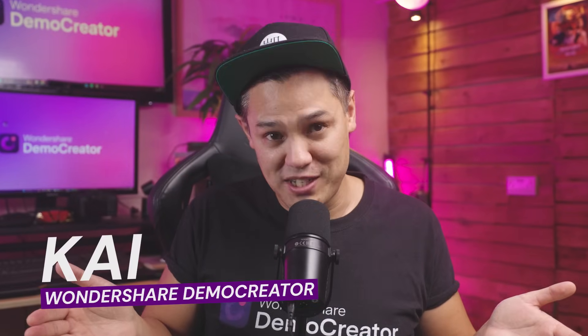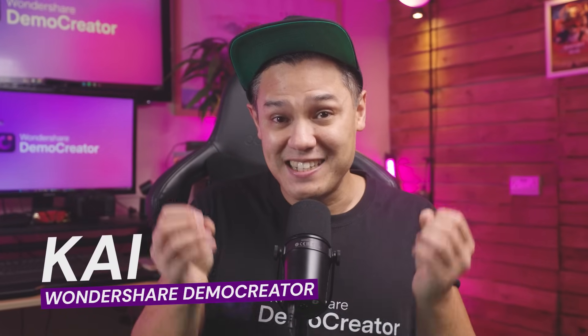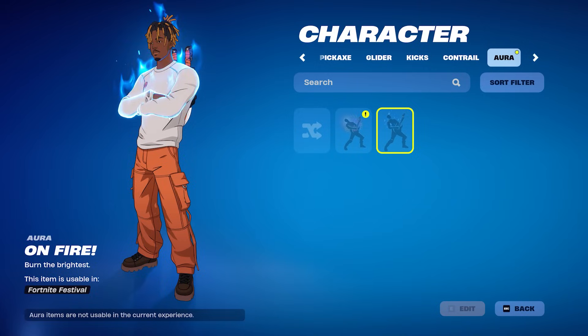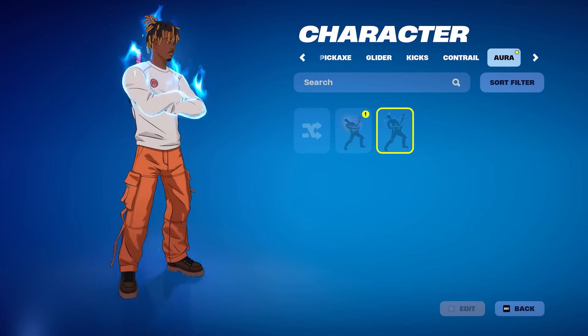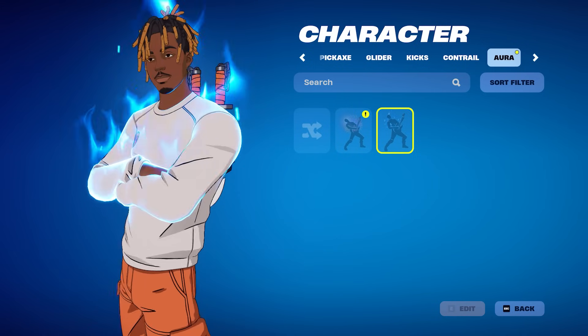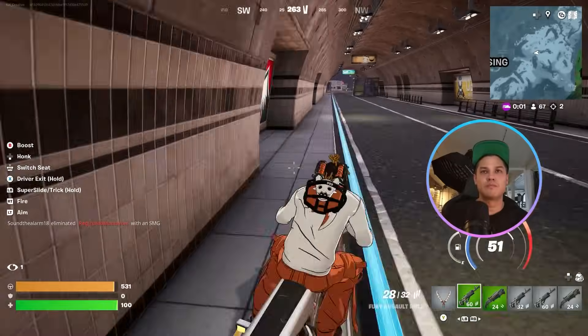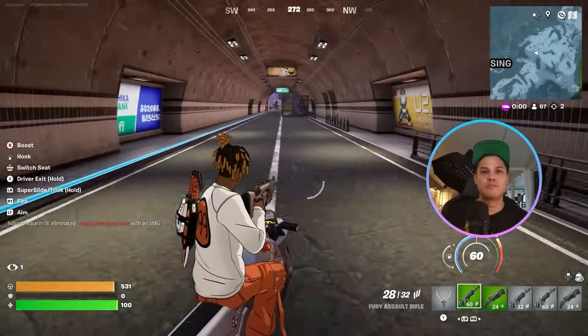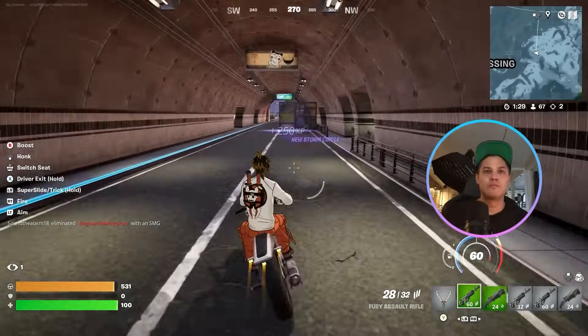Hi there, I'm Kai from Wondershare Demo Creator and in today's video I'm going to show you how you can get that Juice WRLD skin and how to record gameplay on PC for YouTube. So let's get started.